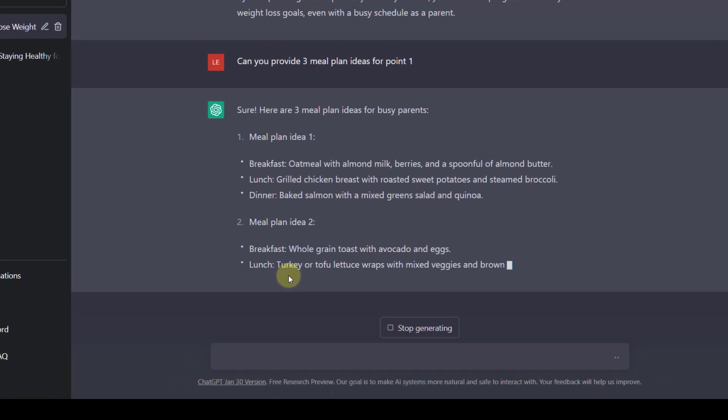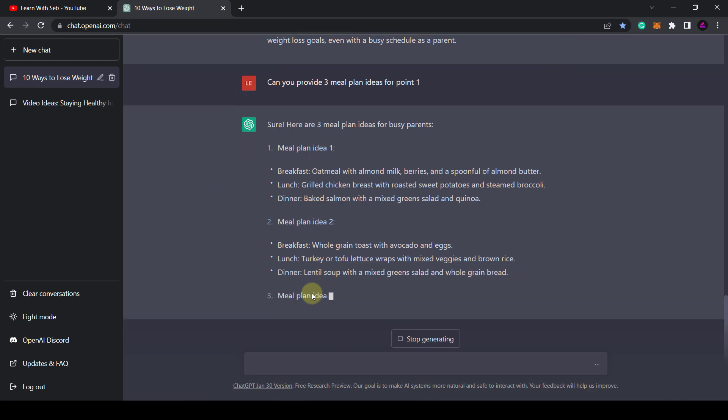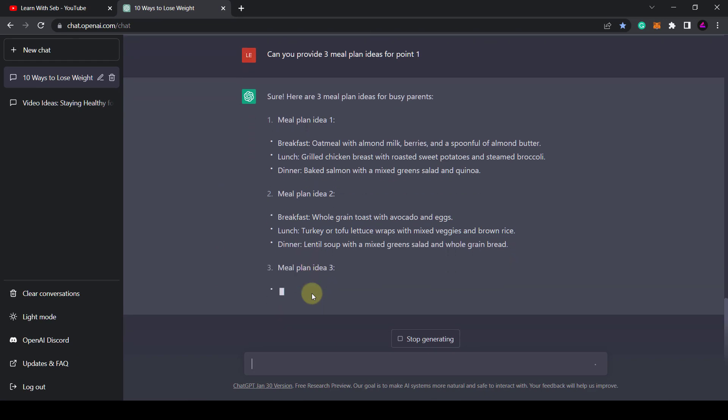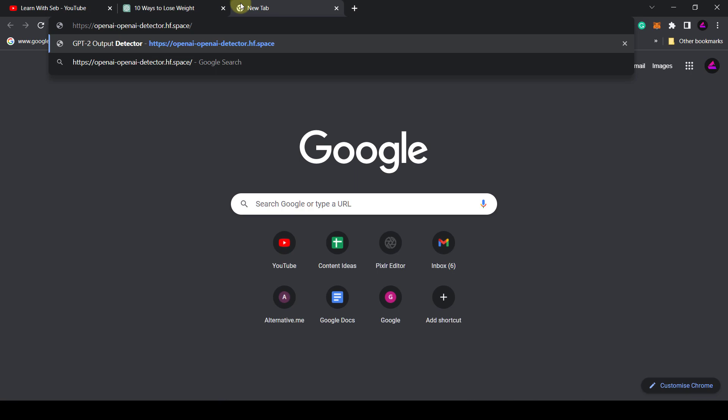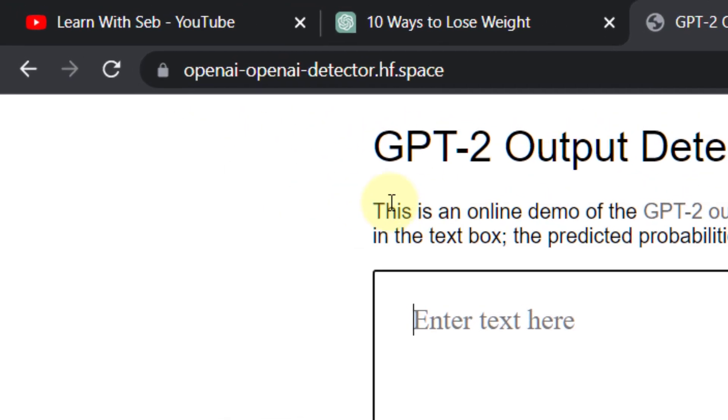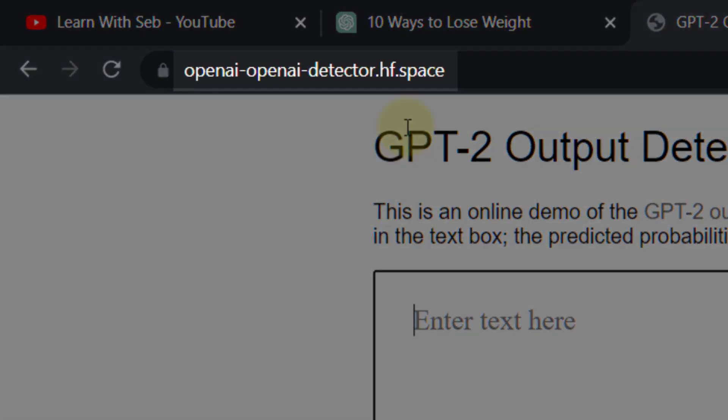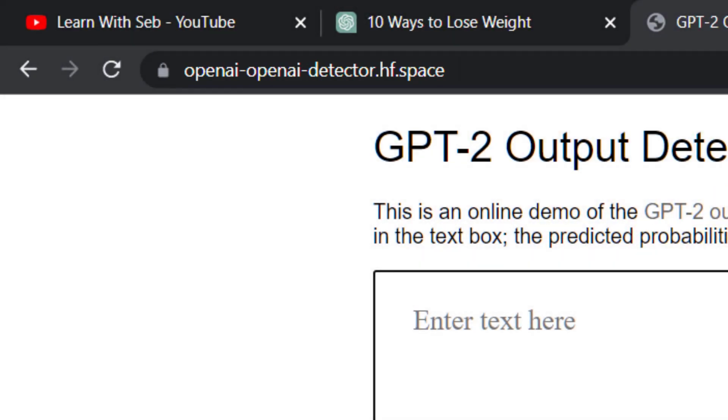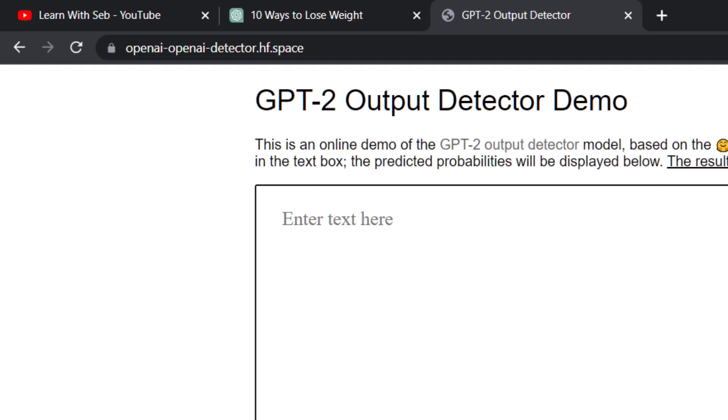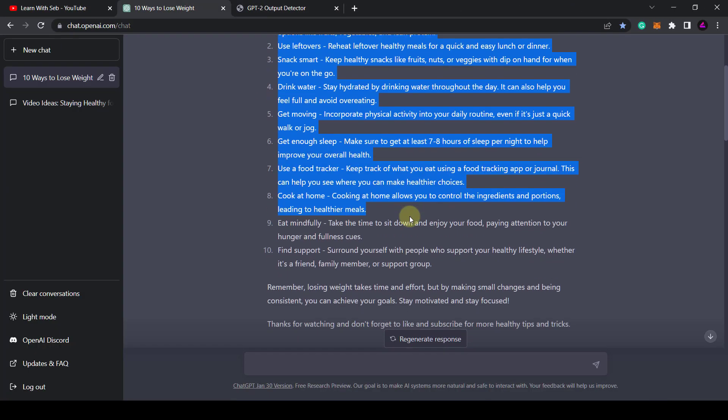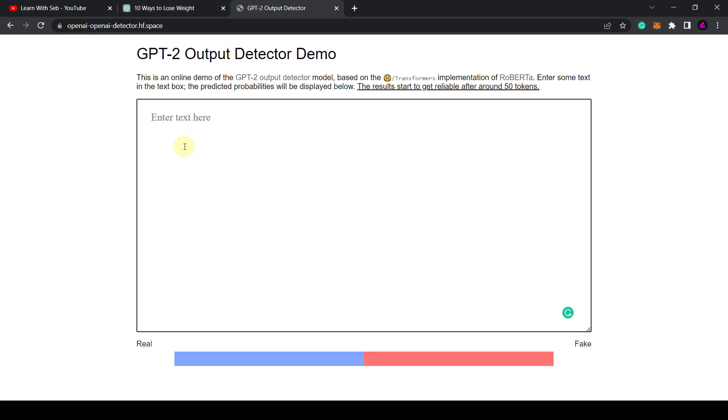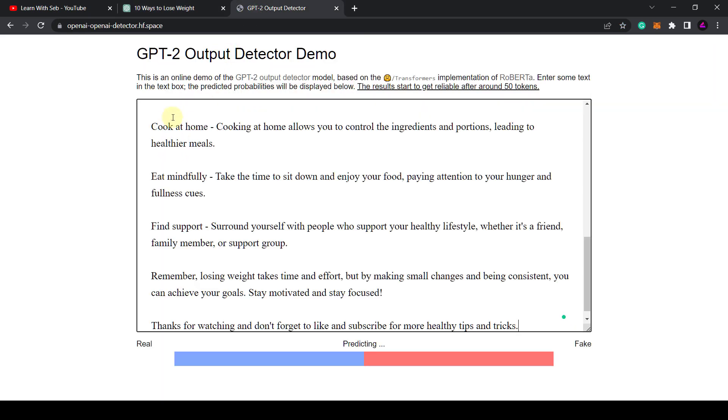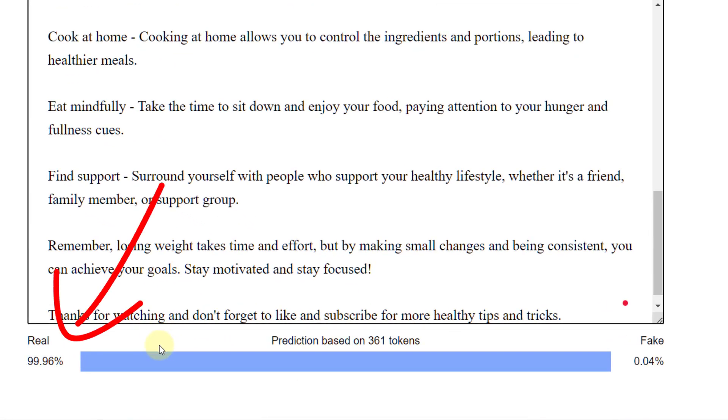So once you have a script you are happy with, it's a good idea to run the script through an AI detector to make sure it's unique. Head over to this website. I'll put a link in the description. It's an open AI detector. Then copy in your script from ChatGPT. It will then give you a score at the bottom to show if it's real or fake. As you can see this script is 99.96% real so this is good to go.